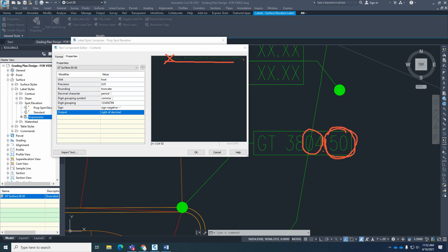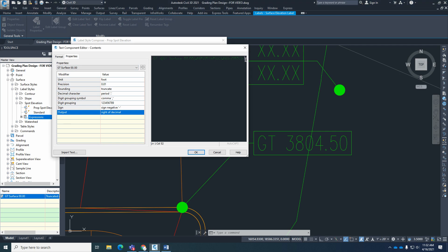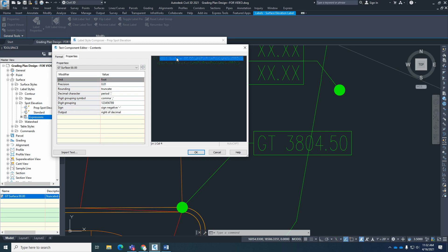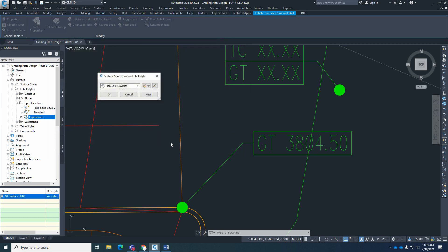For the decimal part, we're not going to use the GT property — we'll use a different one. For that code, we're going to use a Surface Elevation. For that one, it's also going to be a precision of two, round normal, and the output will be Right of Decimal. Insert that. So we'll have the GT Surface with truncate/right-of-decimal, then the manual dot, then this basic Surface Elevation with precision 2, round normal, and output right of decimal for the decimal portion. Hit OK, apply, hit OK, and OK.